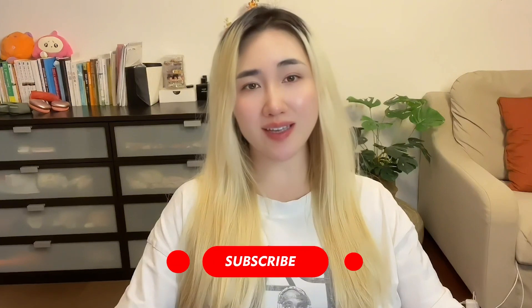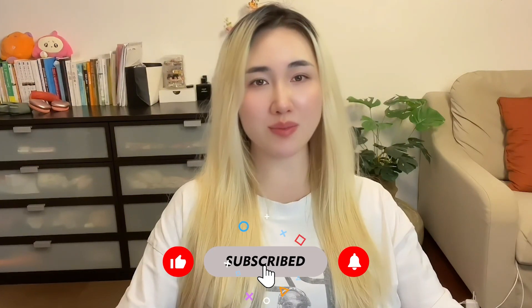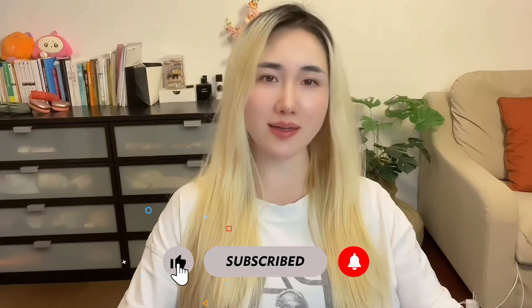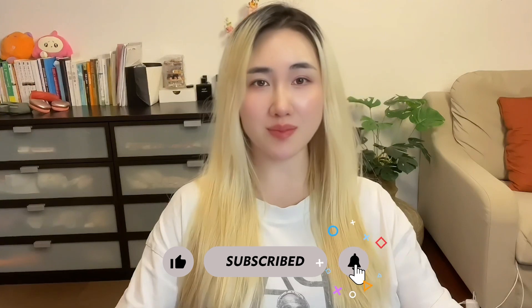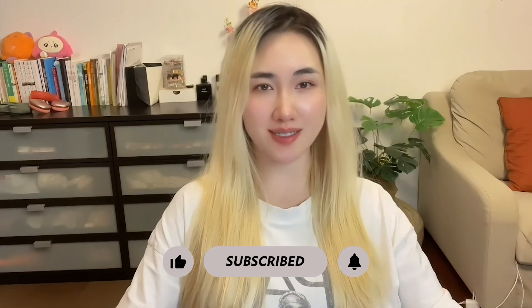Don't forget to like this video, subscribe to this channel, and share it with anyone who could benefit from Zapier's powerful automation capabilities. Thank you for watching and I will see you in the next video.